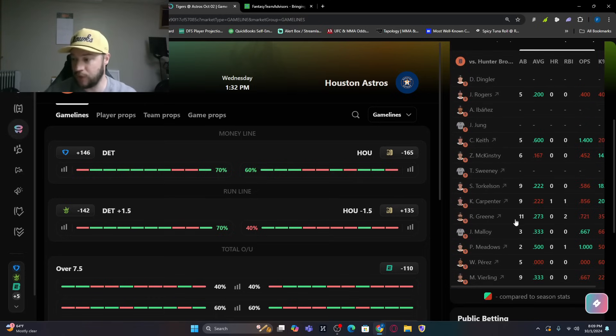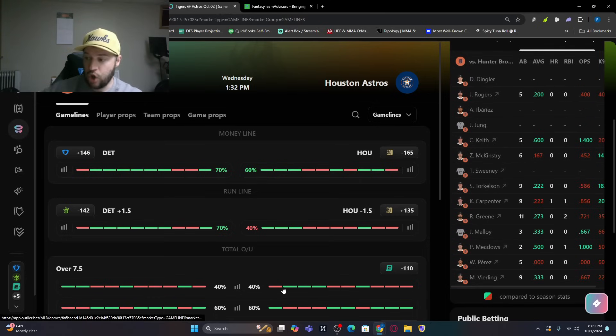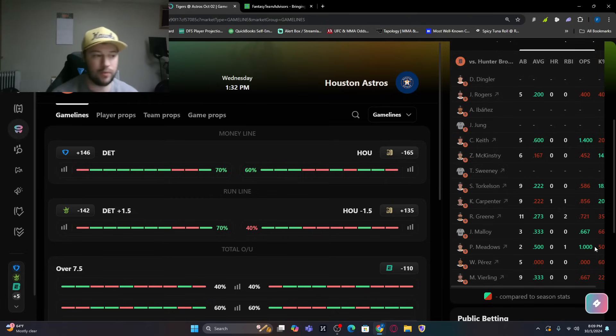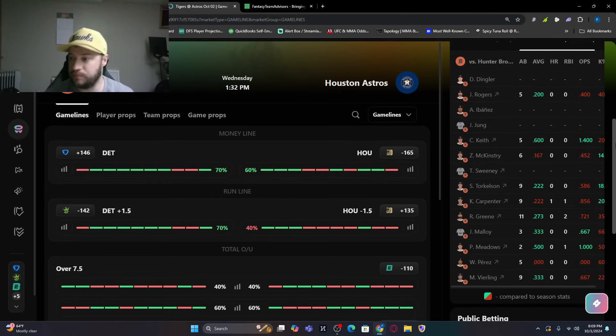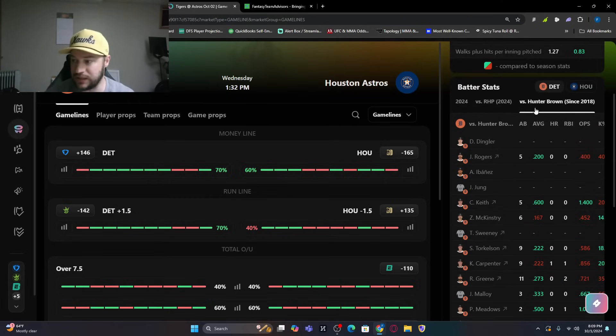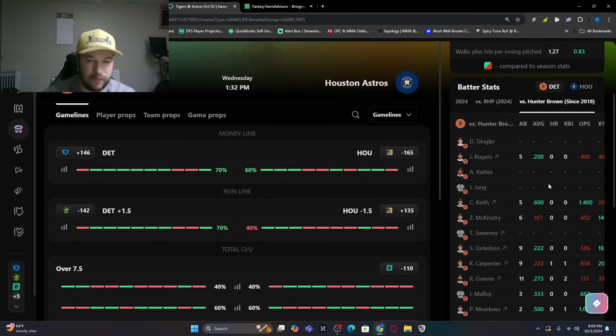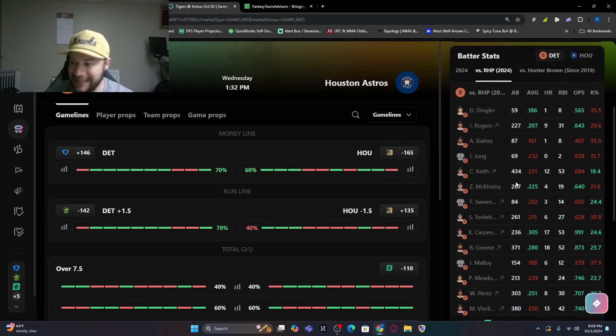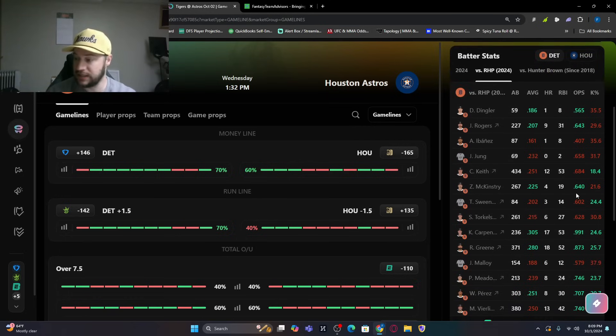Hunter Brown against them. No one's had success except Kerry Carpenter. Does have one home run. This is what I like about Outlier. So, not only do they help with sports betting, they show you breakdown. So, you can see, this is BVP. But then, if you want to break it down a little bit more, if you look at which Detroit batters have had success against right-handed pitching, overall, there are some. Kerry Carpenter, 17 home runs, batting .305.